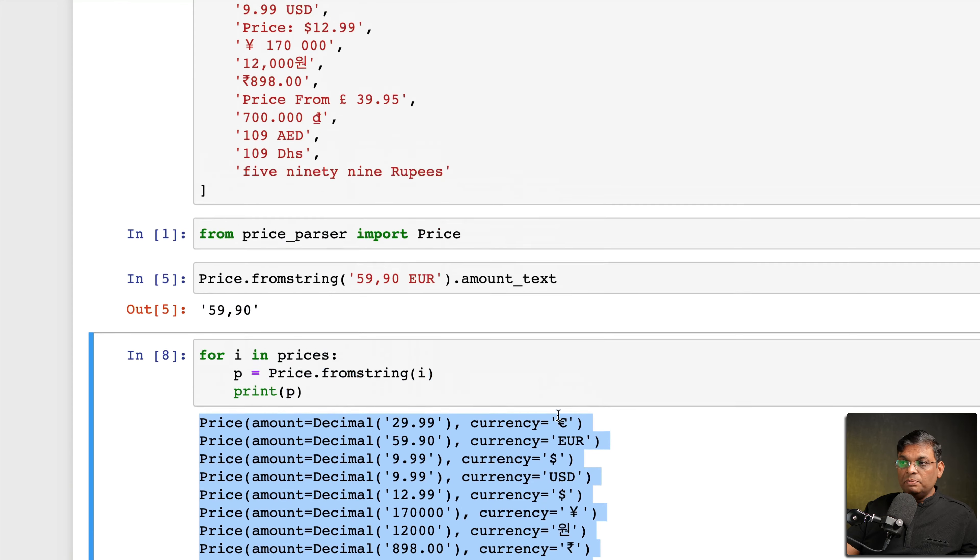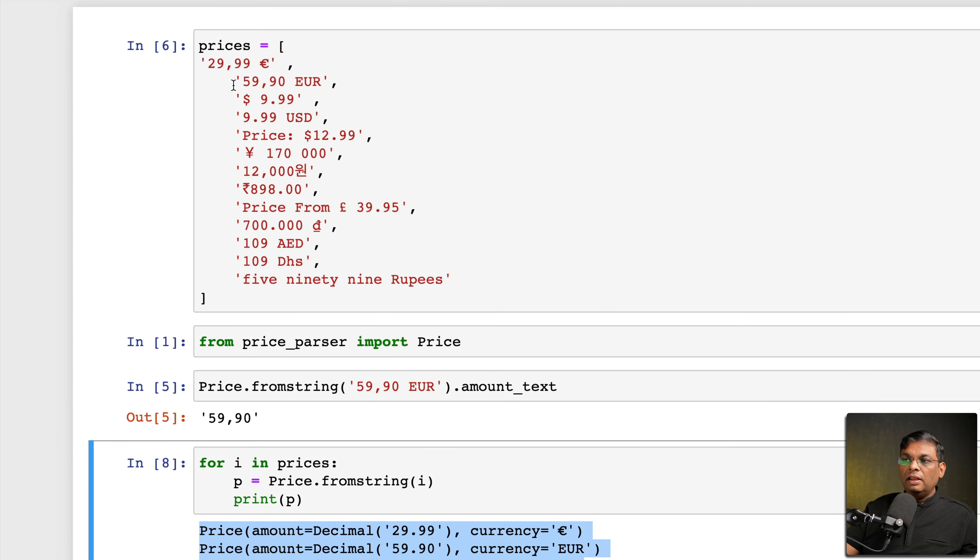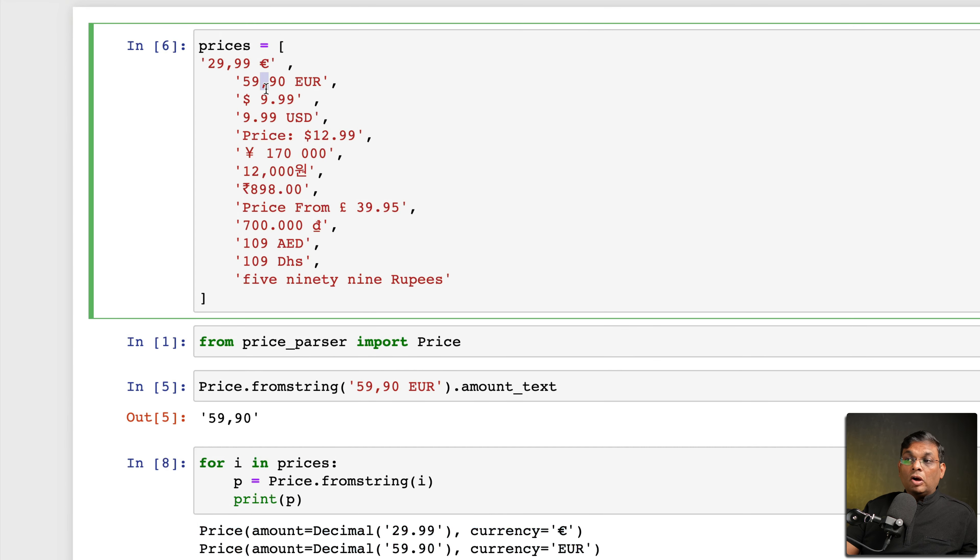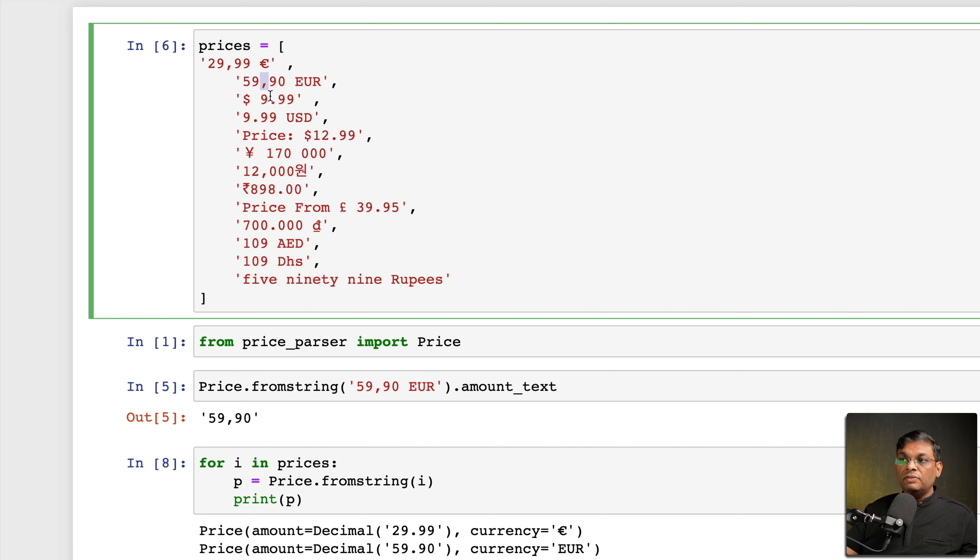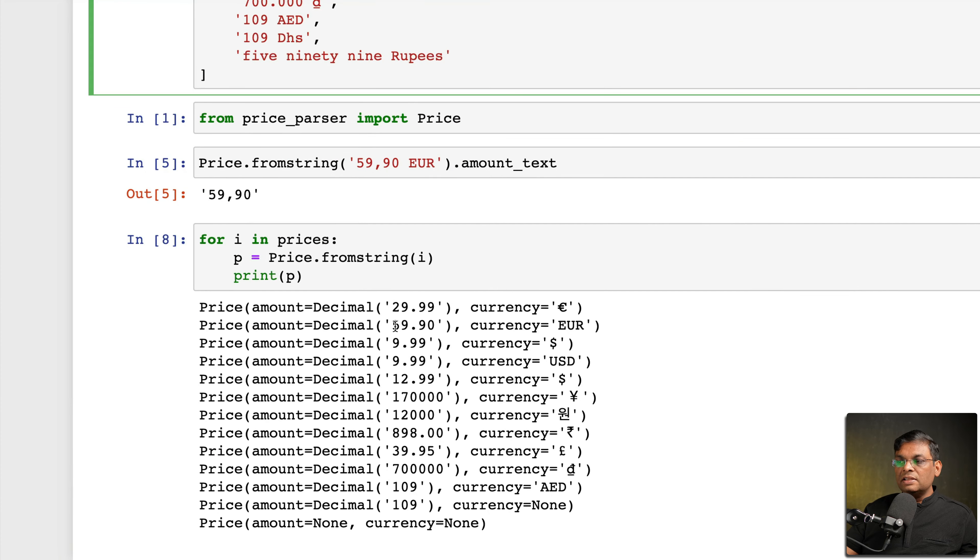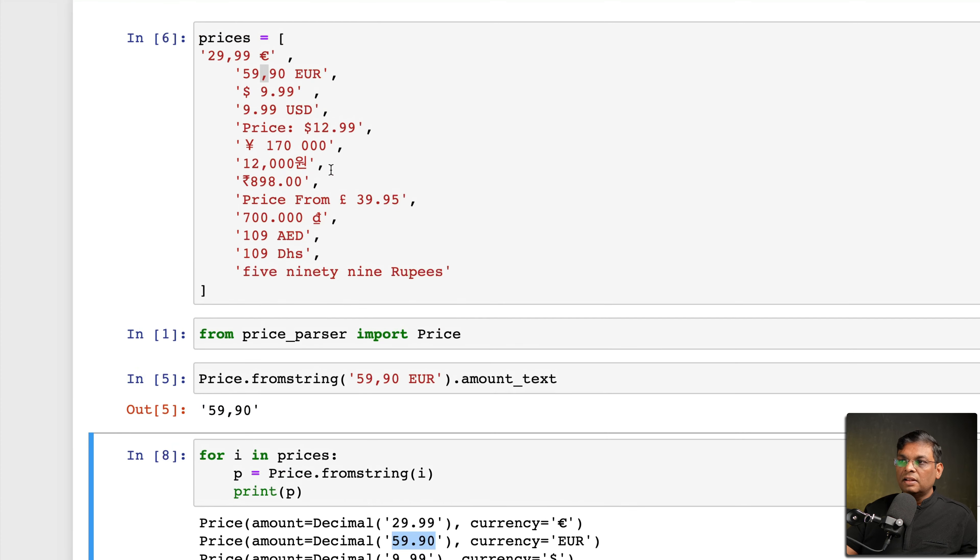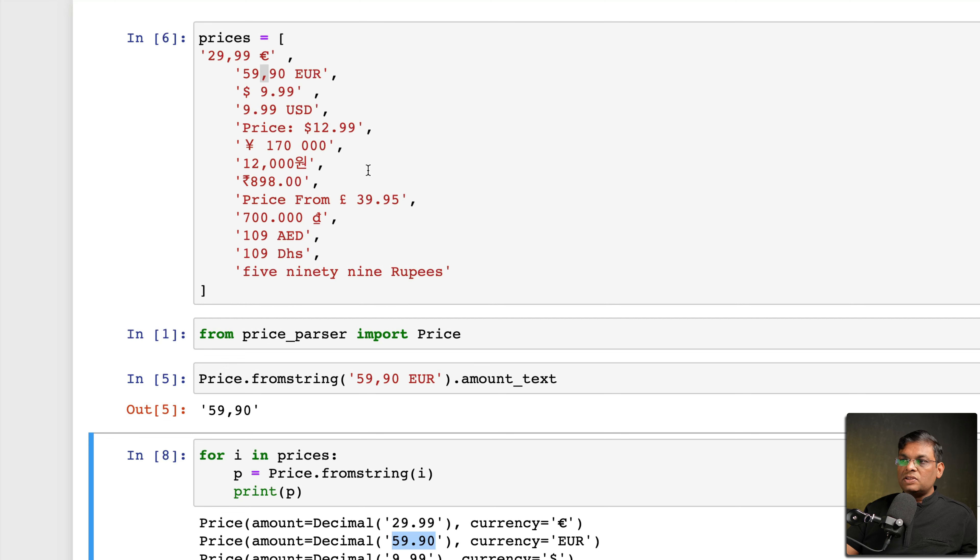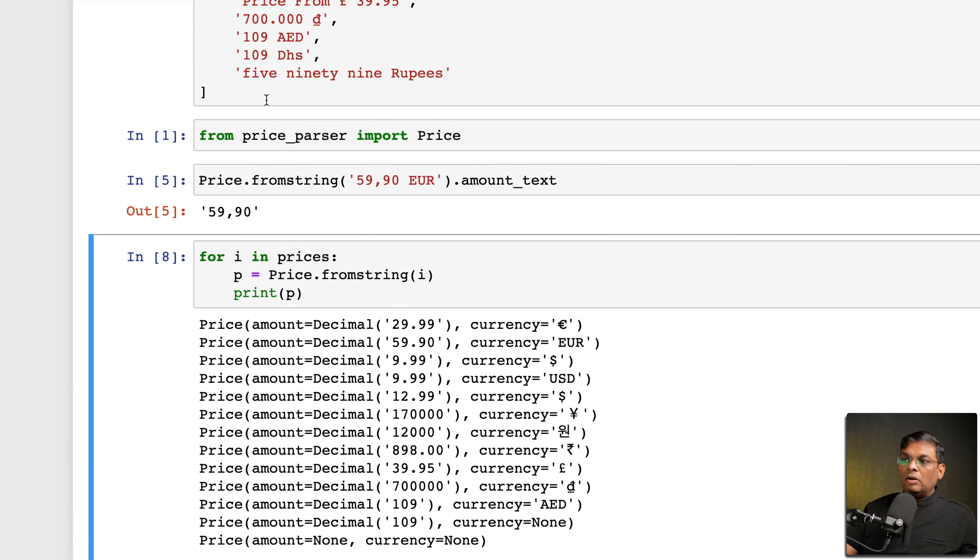What is important here is that in Europe a comma is used as a decimal separator, so it's not 5990, it is actually 59.90. And if you look at this value, it has interpreted correctly. So based on the currency it will do some intelligent guessing about what should be the amount.